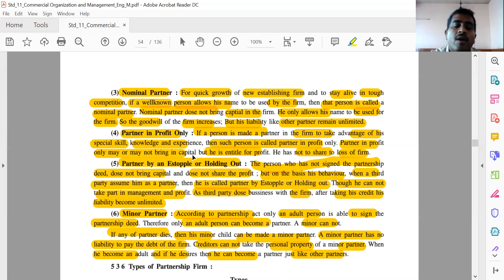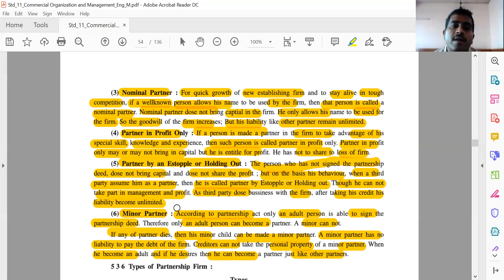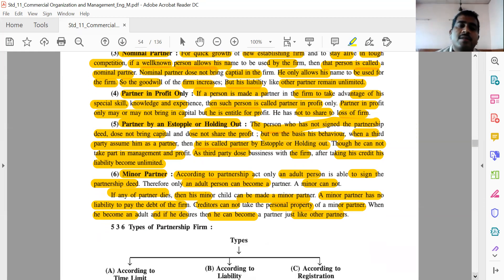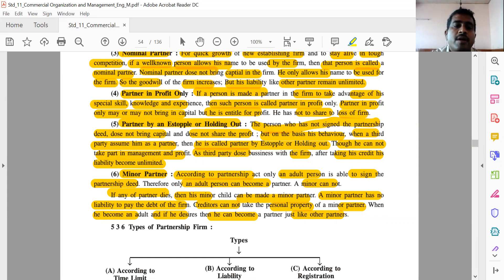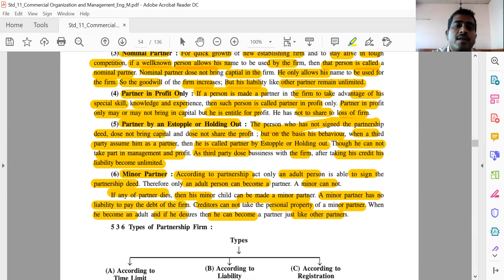Minor partner — according to the Partnership Act, only an adult person can become a partner; a minor cannot. If any partner dies, his minor child can be made a minor partner. A minor partner has no liability to pay the debt of the firm; creditors cannot take the personal property of a minor partner. When the minor becomes an adult and desires, he can become a partner just like other partners.